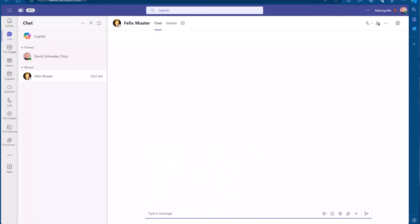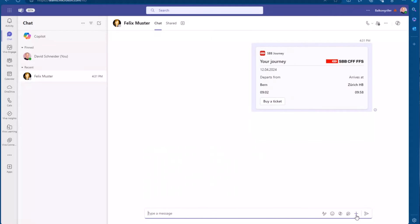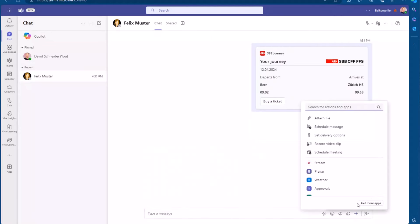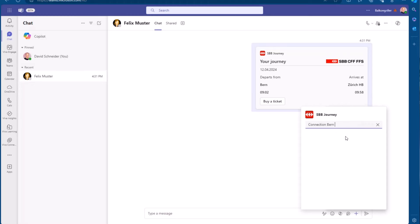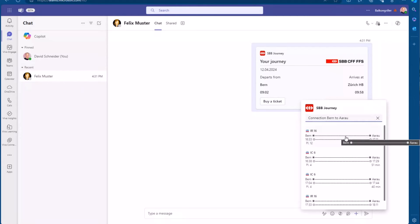So this is the basic functionality that we maybe all know. Maybe just one thing to mention is that the query that I type here is kind of analyzed by Azure OpenAI.